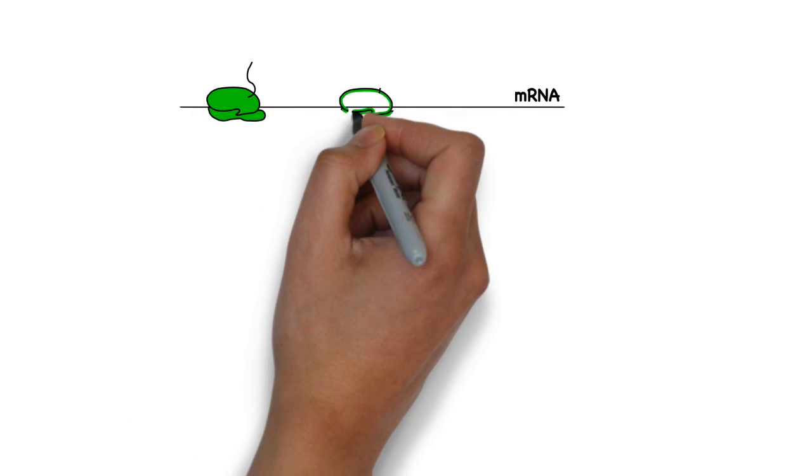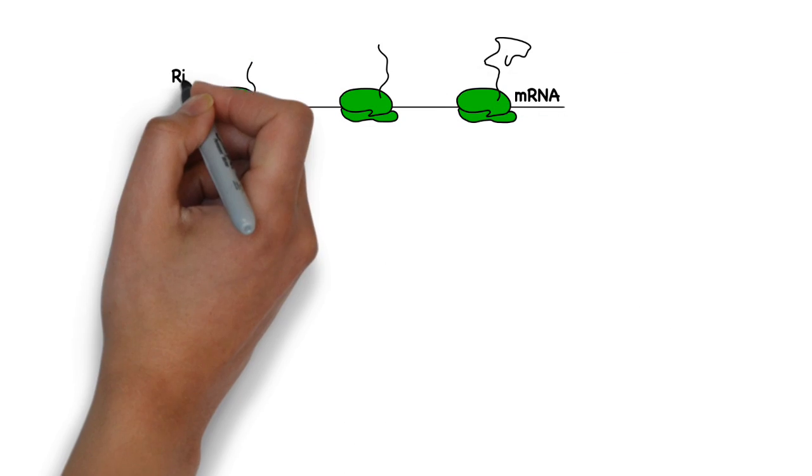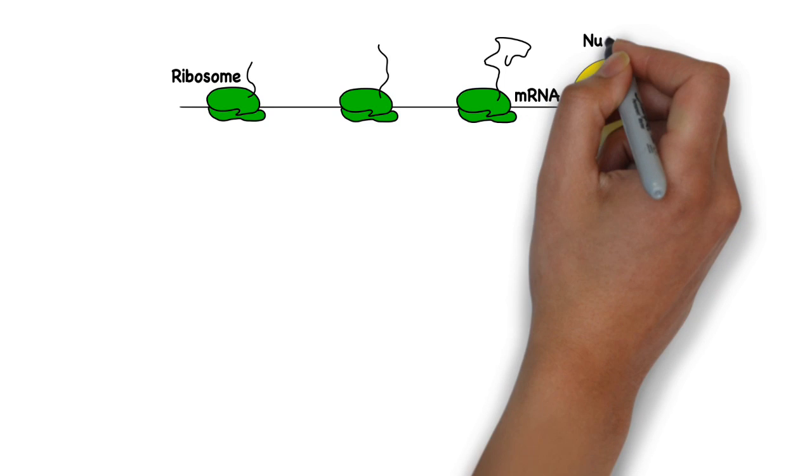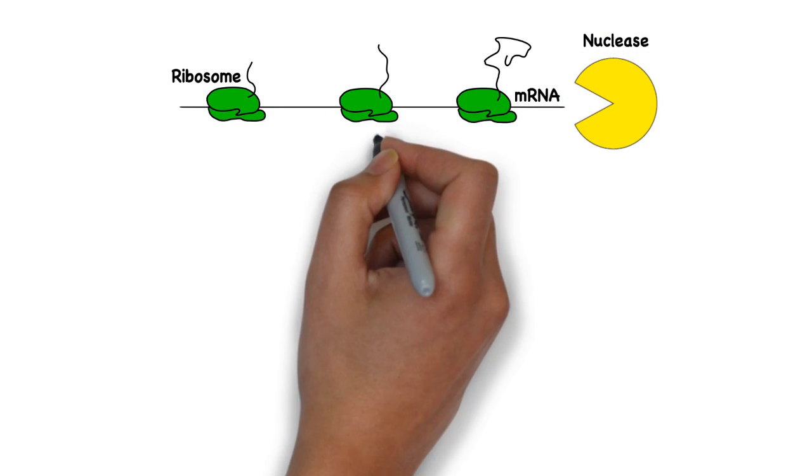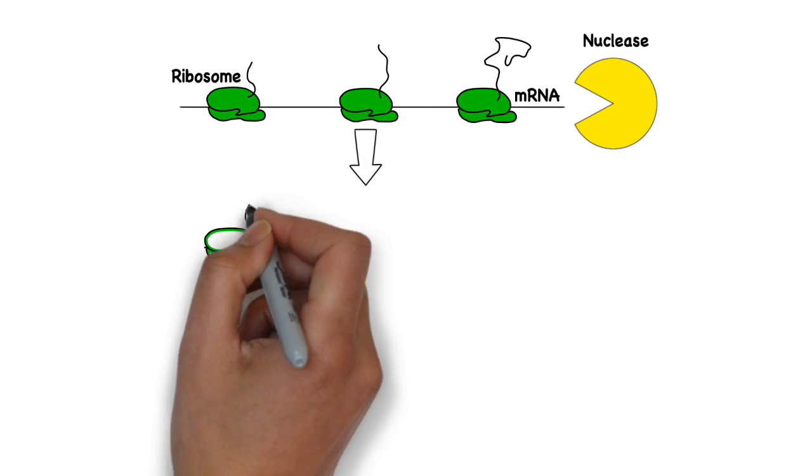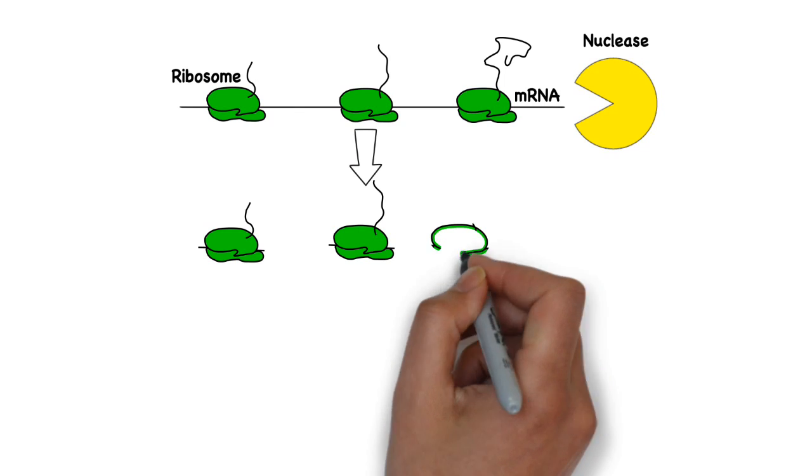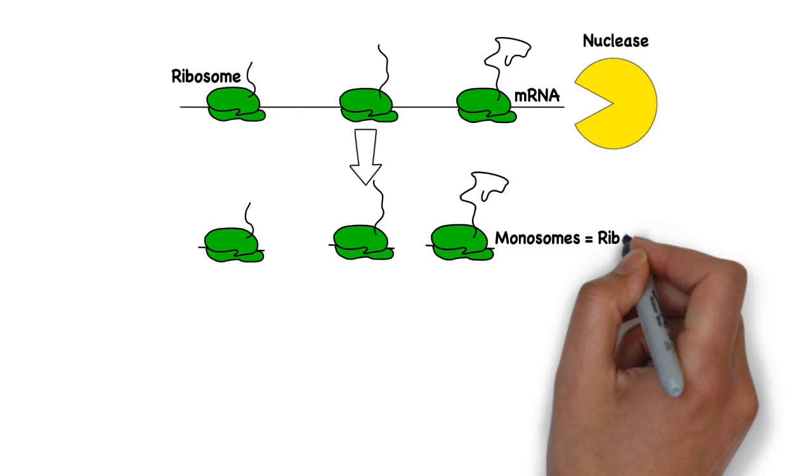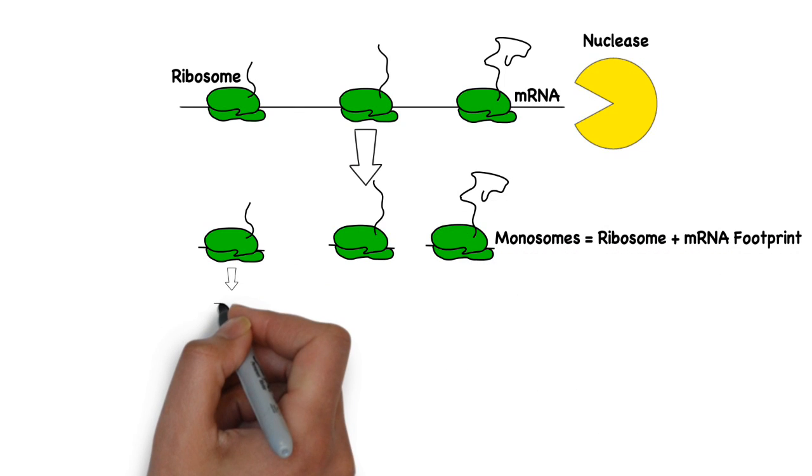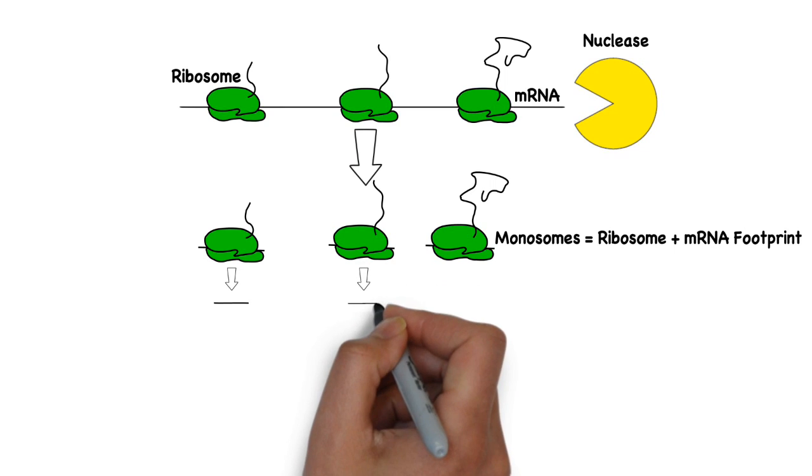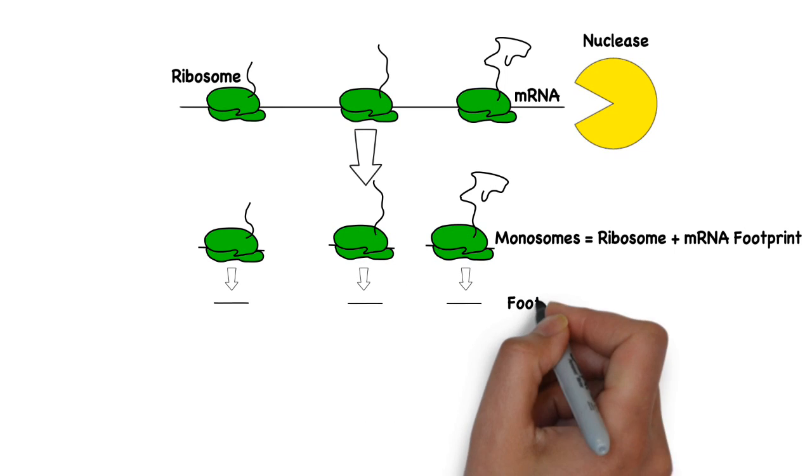Messenger RNA is very unstable because it can be easily degraded by special enzymes called nucleases. Nucleases chew up unprotected strands of messenger RNA. This leaves only the portions of the messenger RNA that are protected by the ribosomes, from which we get the term ribosome footprint.